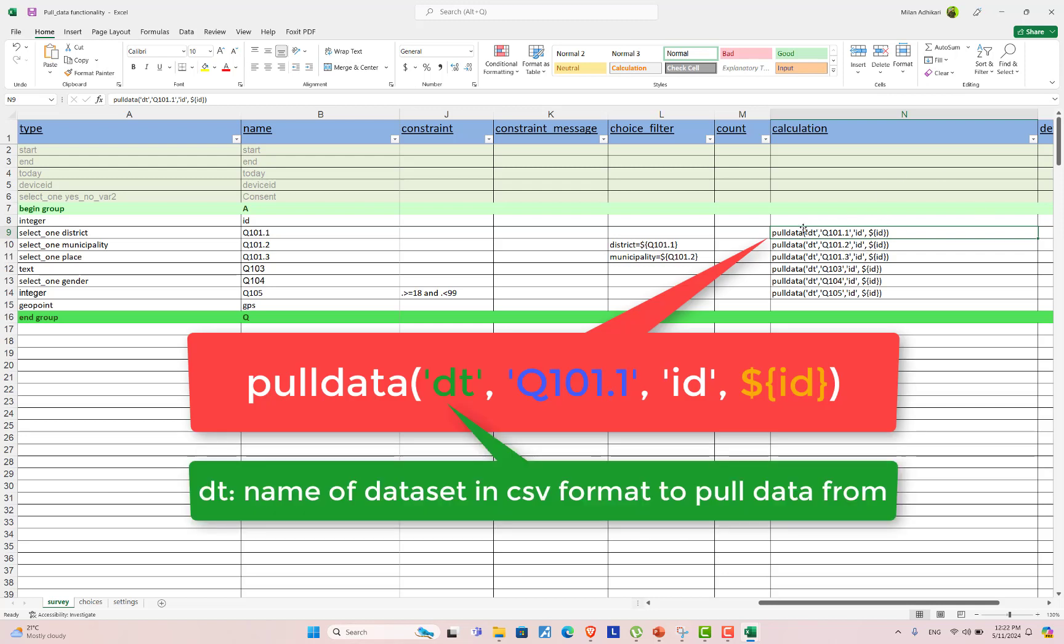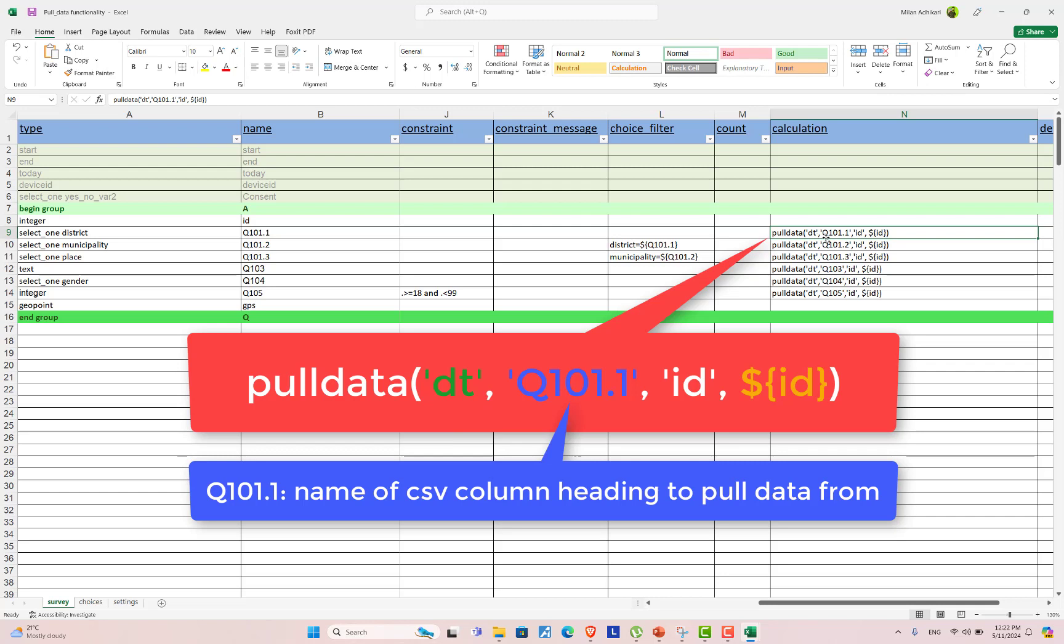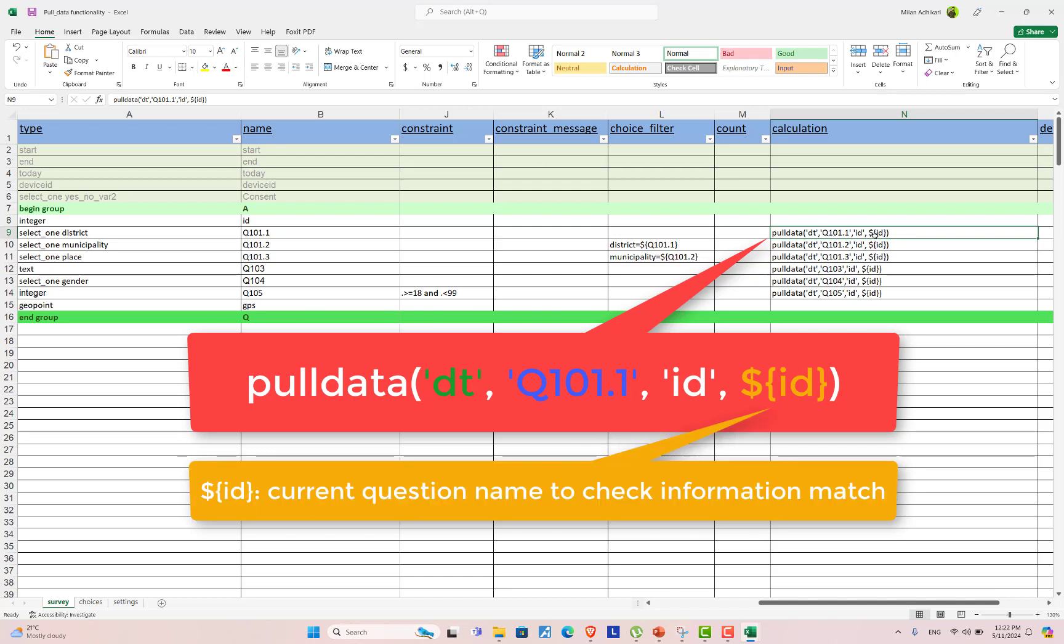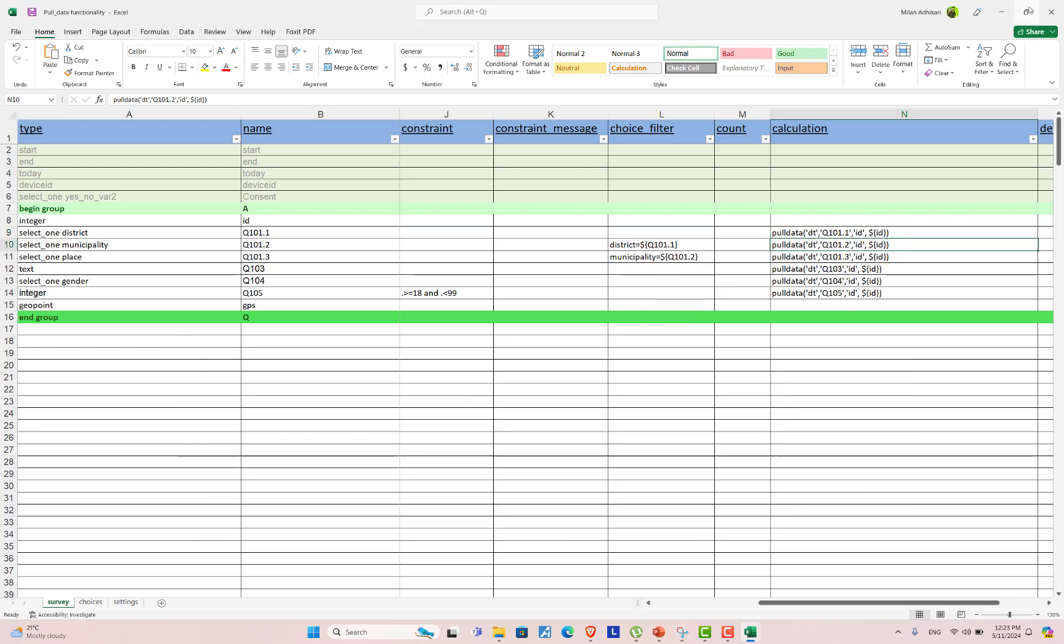Here, DT is the name of the CSV dataset. And Q101.1 is the name of the question present in the CSV dataset. And ID is the name of the ID that is to be checked in the dataset. And another dollar curly bracket ID is the current ID column to check the previous ID.